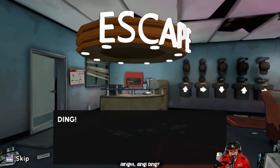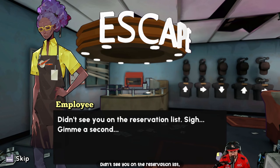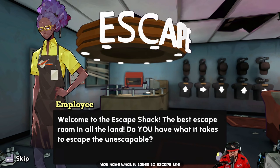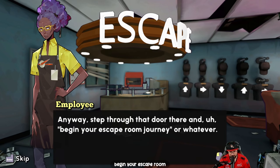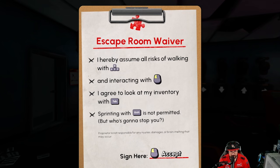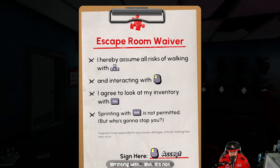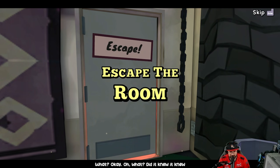Welcome to the Escape Shack, the best escape room in all the land. Step through that door and begin your escape room journey. We've got the waiver: 'I hereby assume all risk of walking with WASD and interacting with left mouse click, looking at my inventory with Tab. Sprinting with Shift is not permitted.' What — who's gonna stop you?